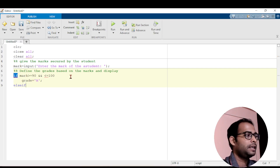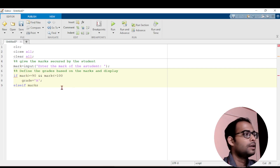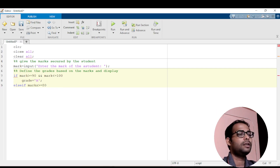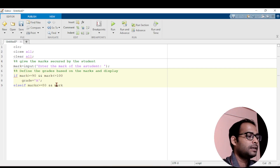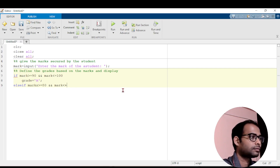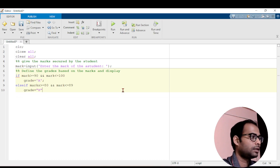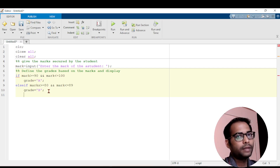The next statement is else if. If this condition is not satisfied, else if mark is greater than or equal to 80 and mark is less than or equal to 89, then grade equals to 'B'. Note: double quote and single quote both give the same answer. So what we have done is: if the mark is between 90 to 100, grade equals A; if the mark is between 80 to 89, grade equals B.